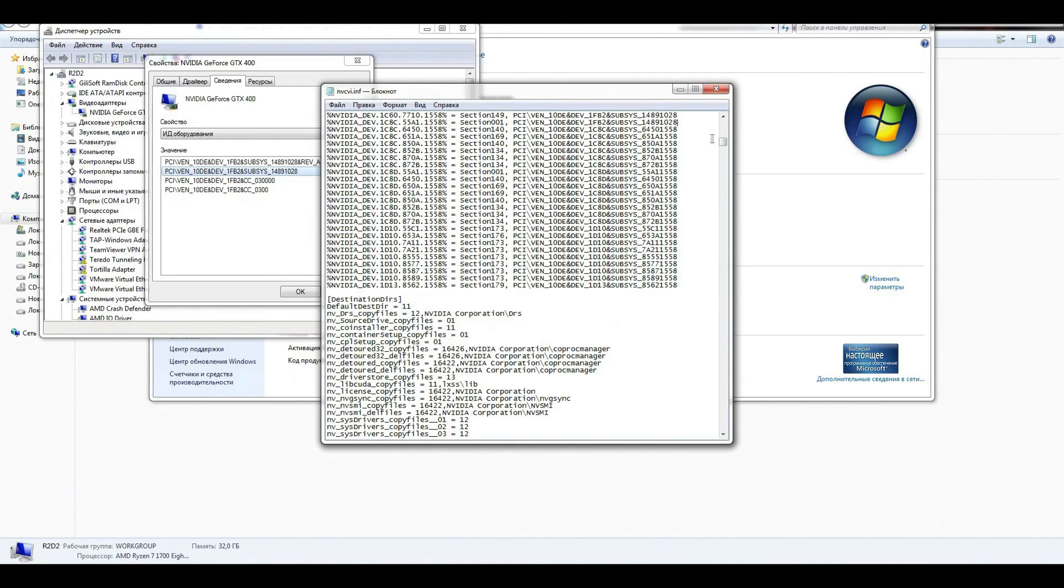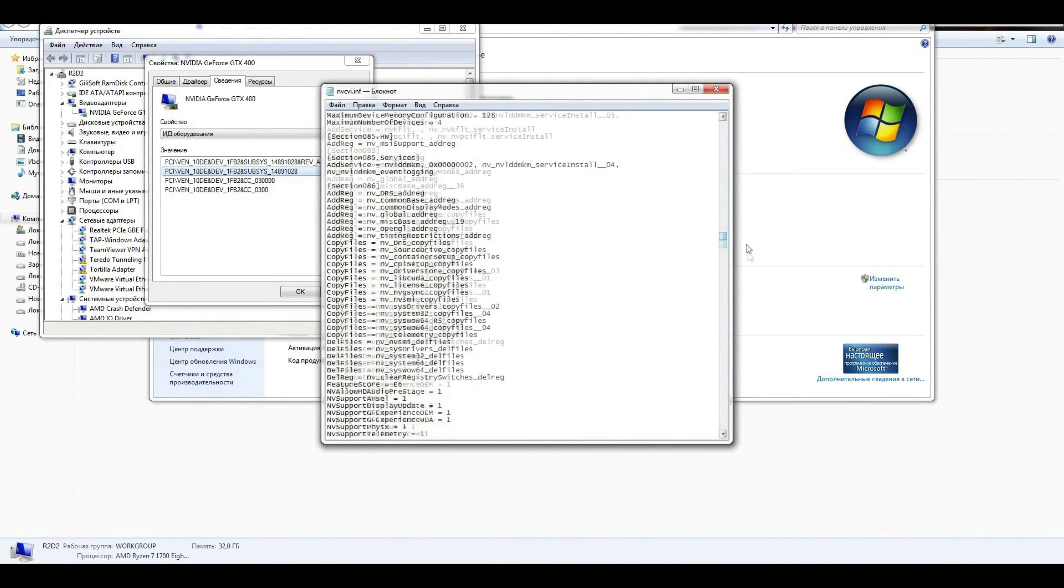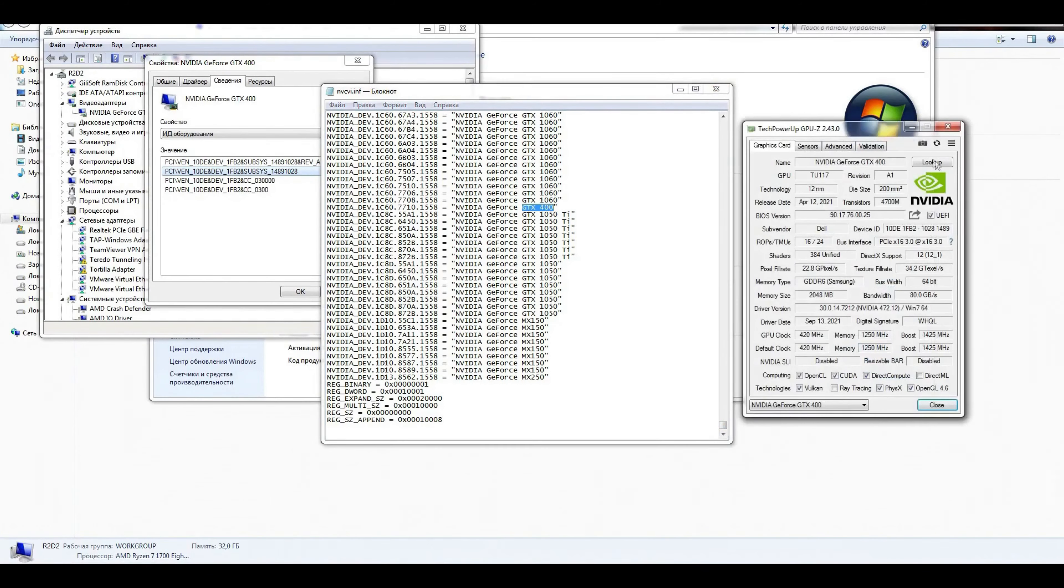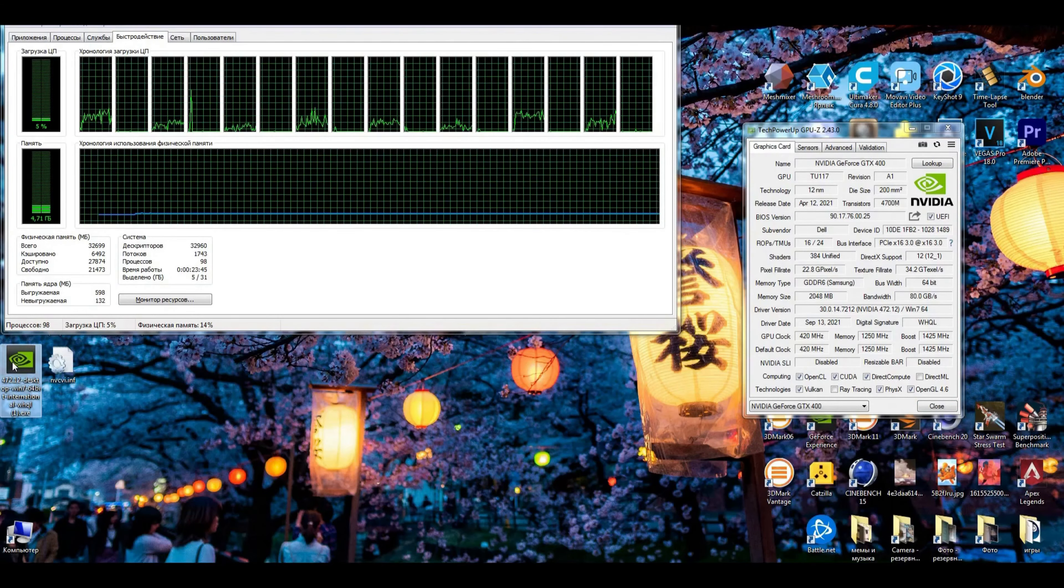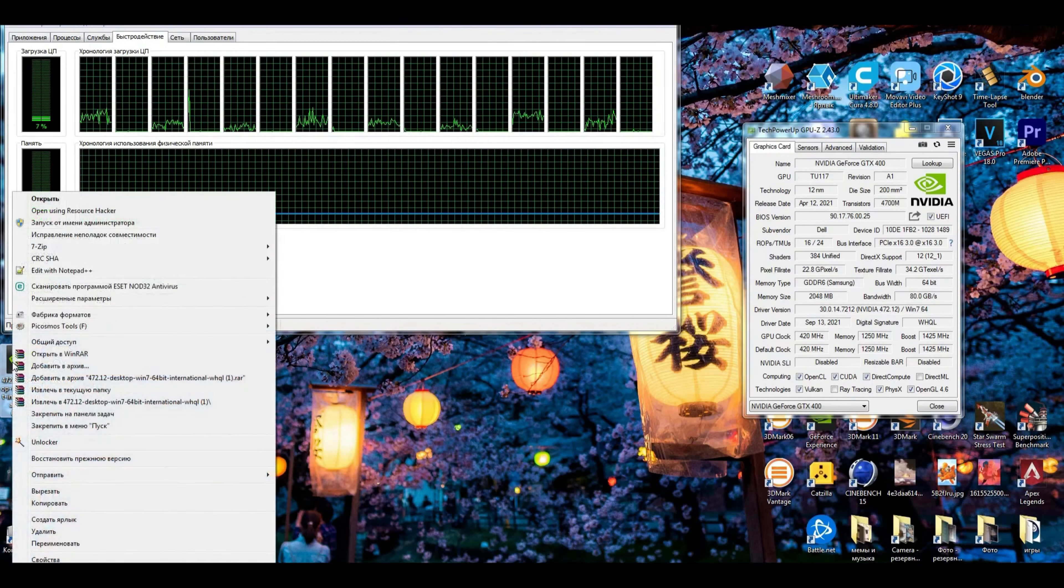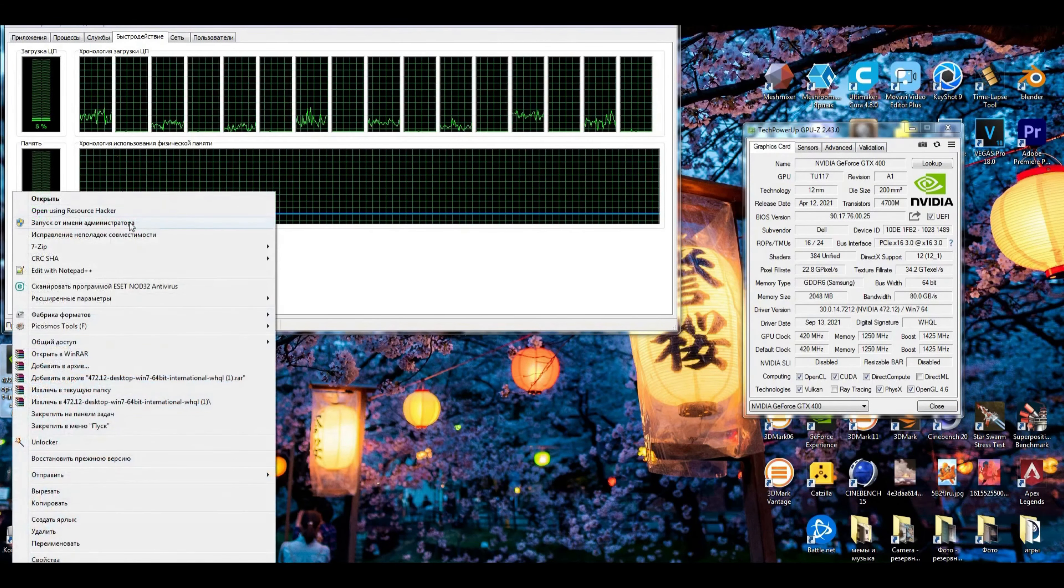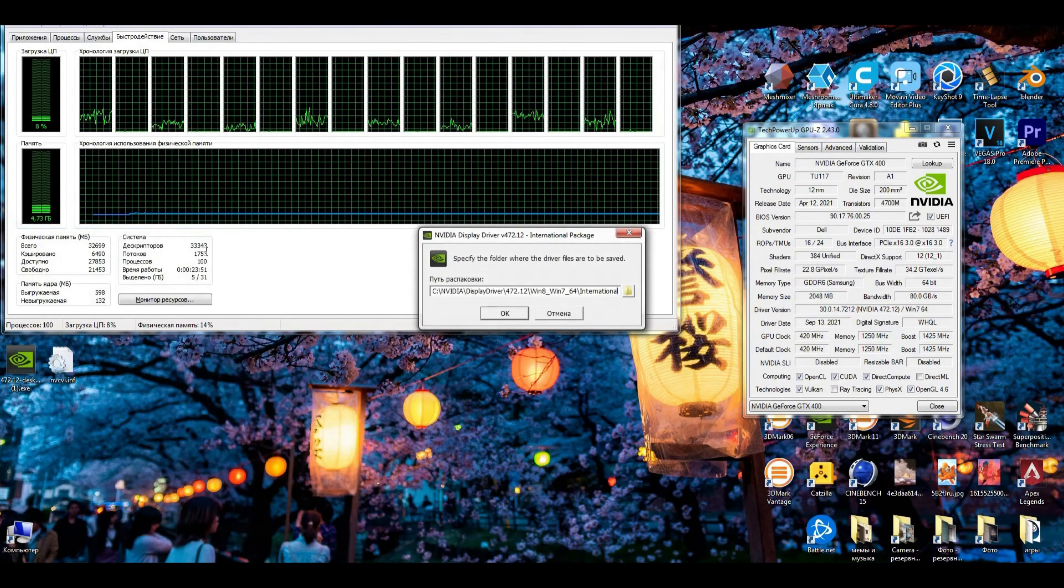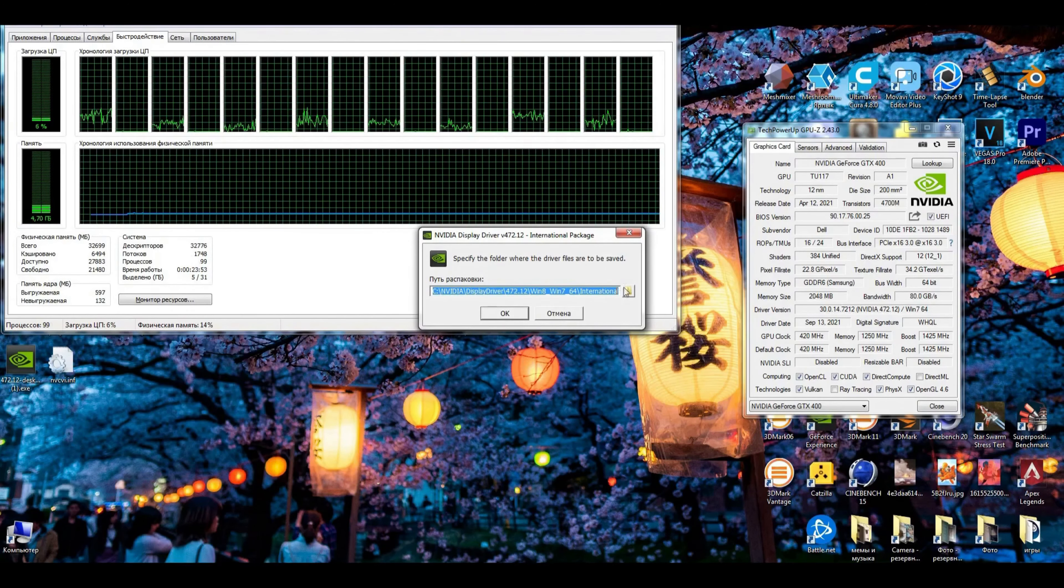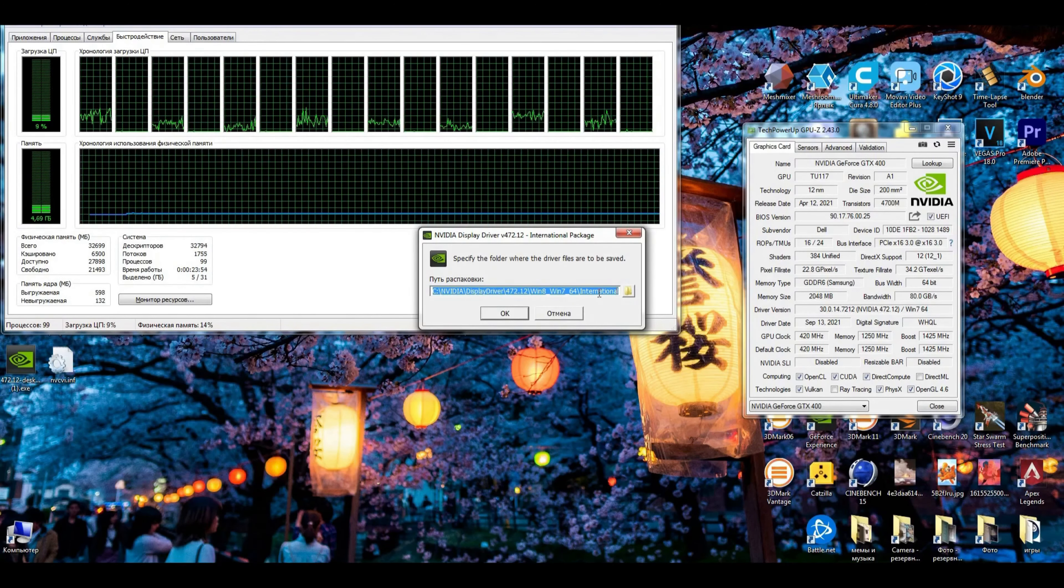Closing and saving NVCVI.inf. So now we have a changed file NVCVI that we just remade. It's not standard anymore. One more time, we're running the driver in administrator mode and copying the folder where it will be installed.